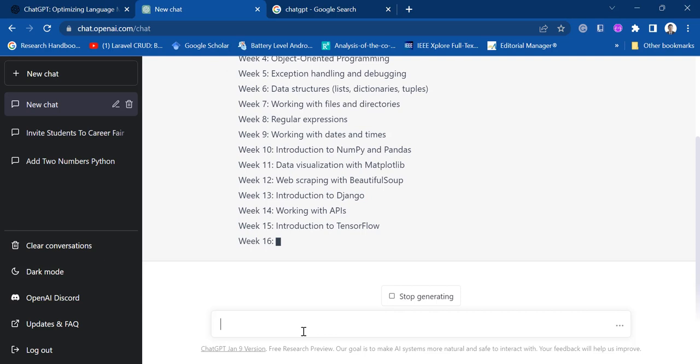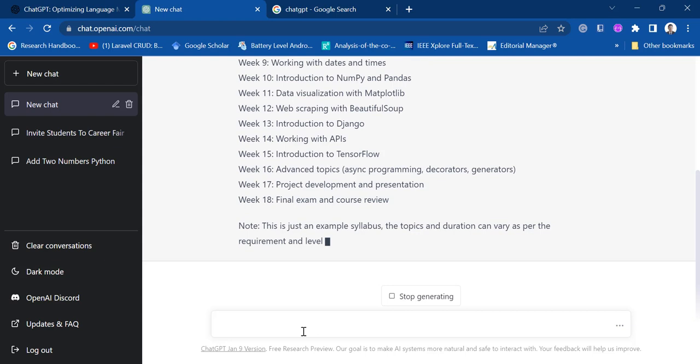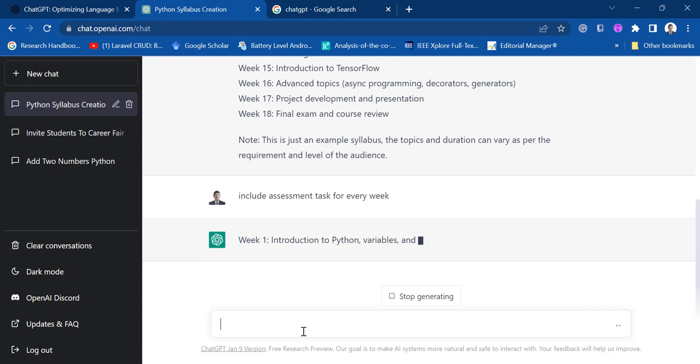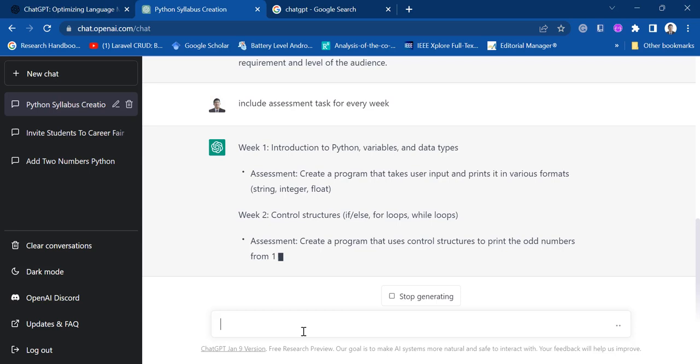It will be easy for us to unlock this certain topic or for us to create a syllabus. So you can also ask - please include assessment tasks for every week. All right, that's right. What are the suggested tasks?